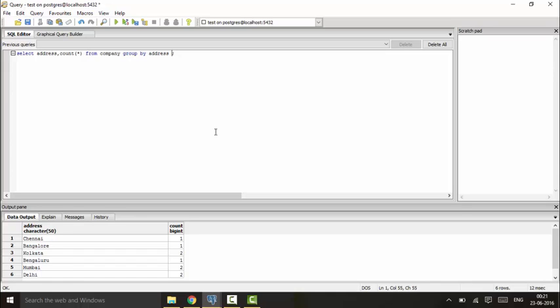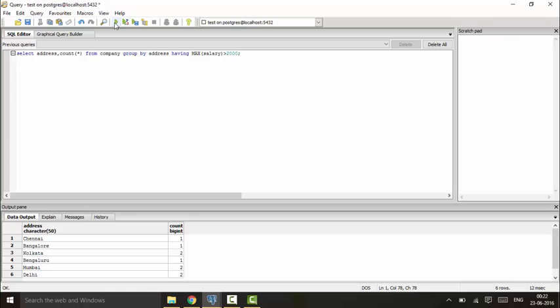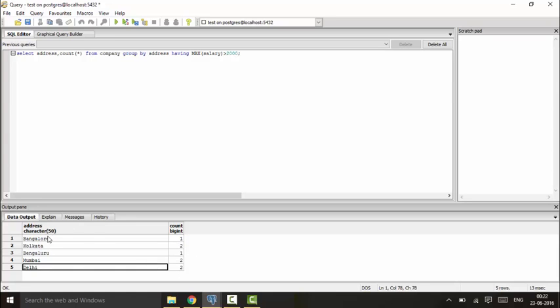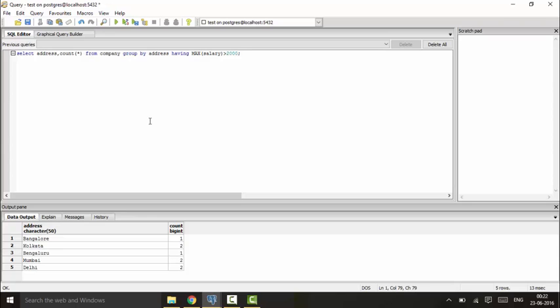You can see that I will add HAVING maximum salary greater than 2000. So you will see that it runs. You could see results where the maximum salary is greater than 2000. This is the use of HAVING clause. So thank you for watching this tutorial, subscribe for more and stay tuned.